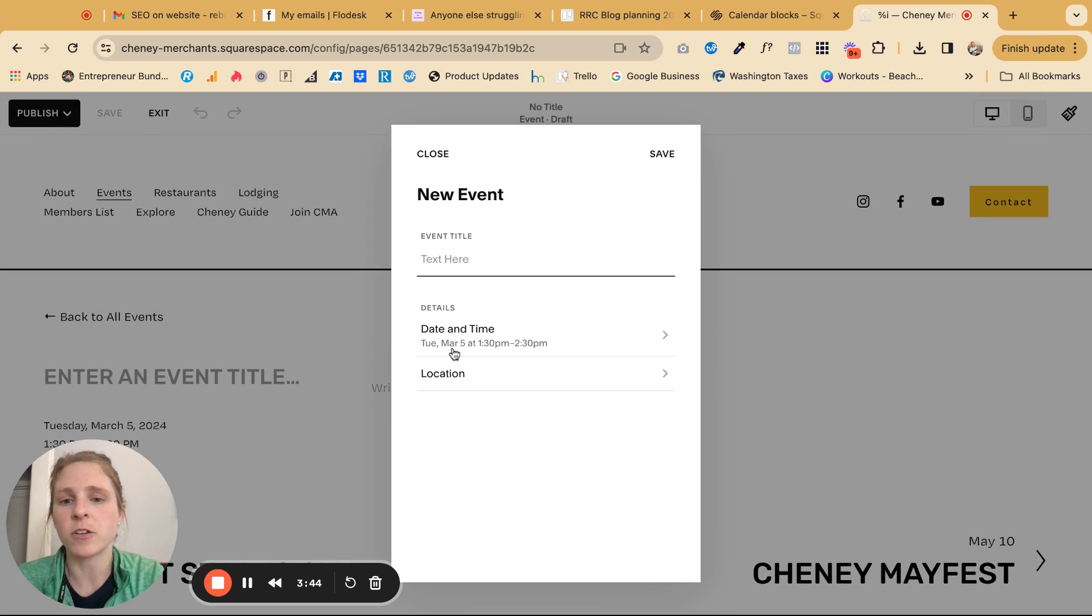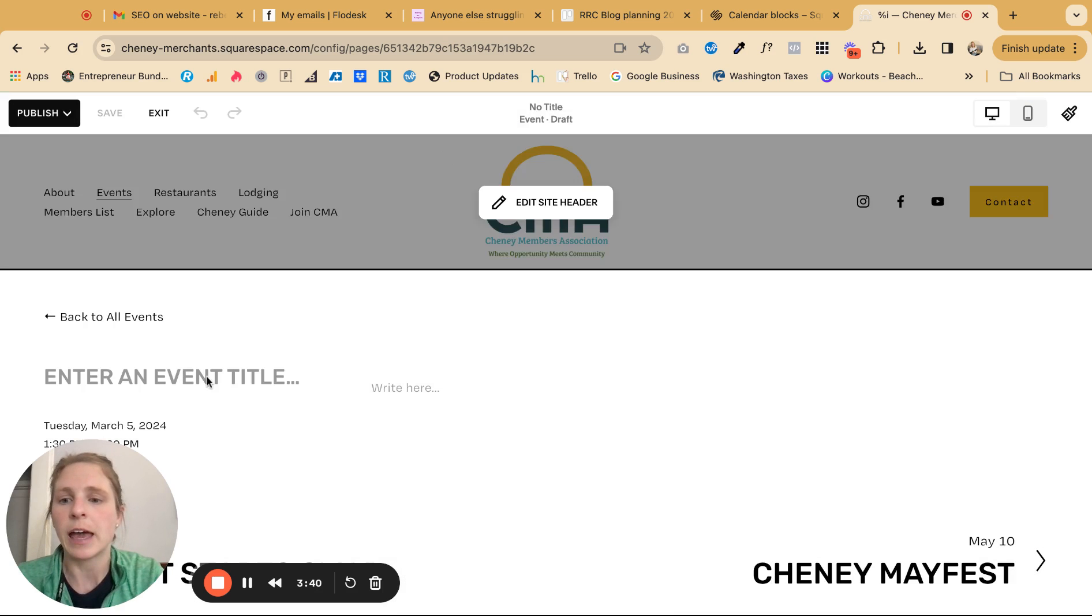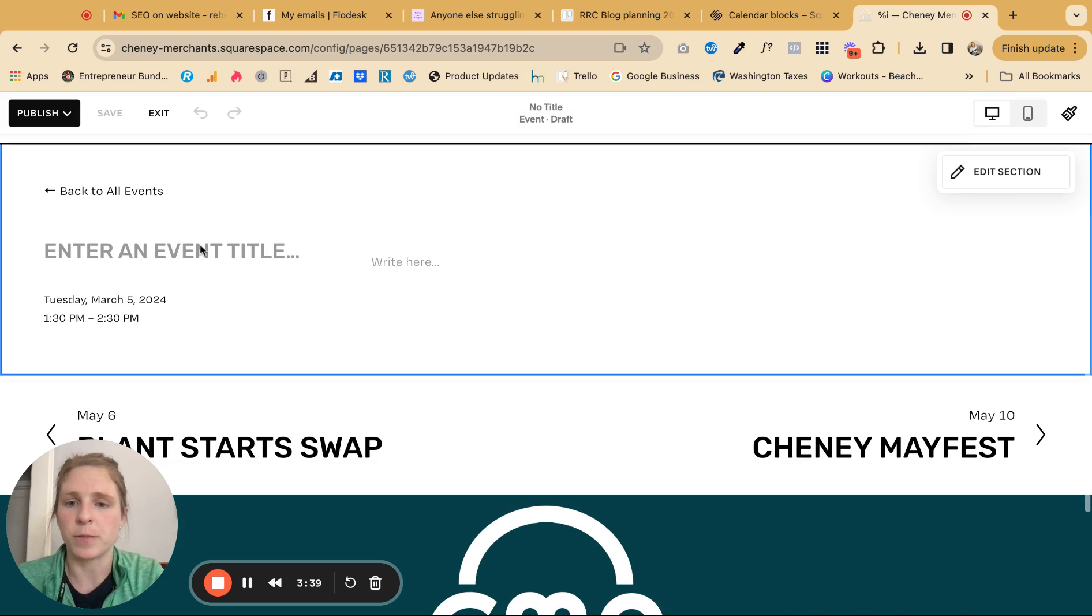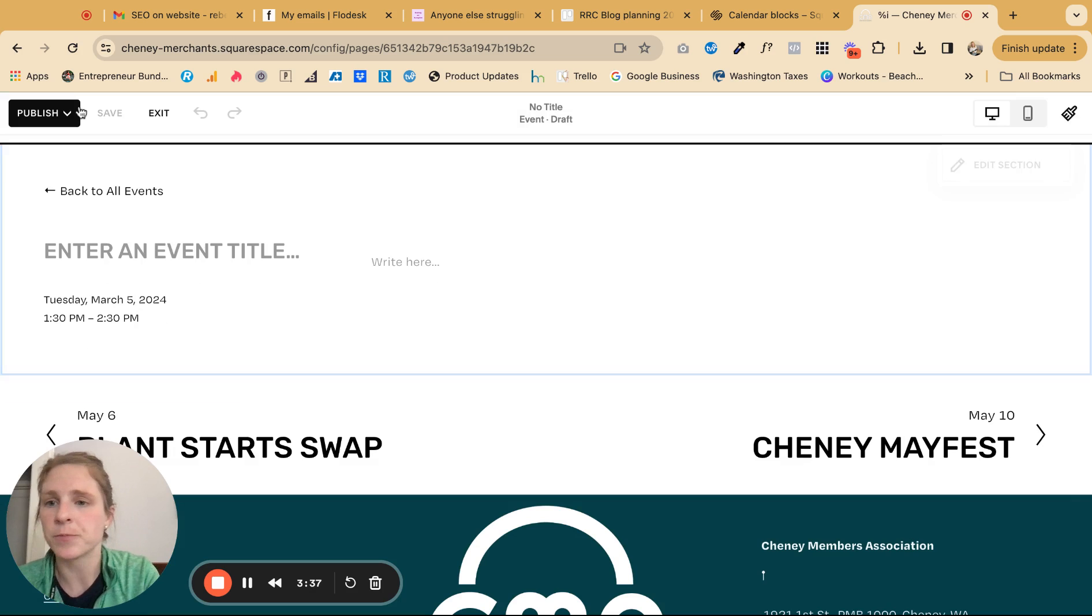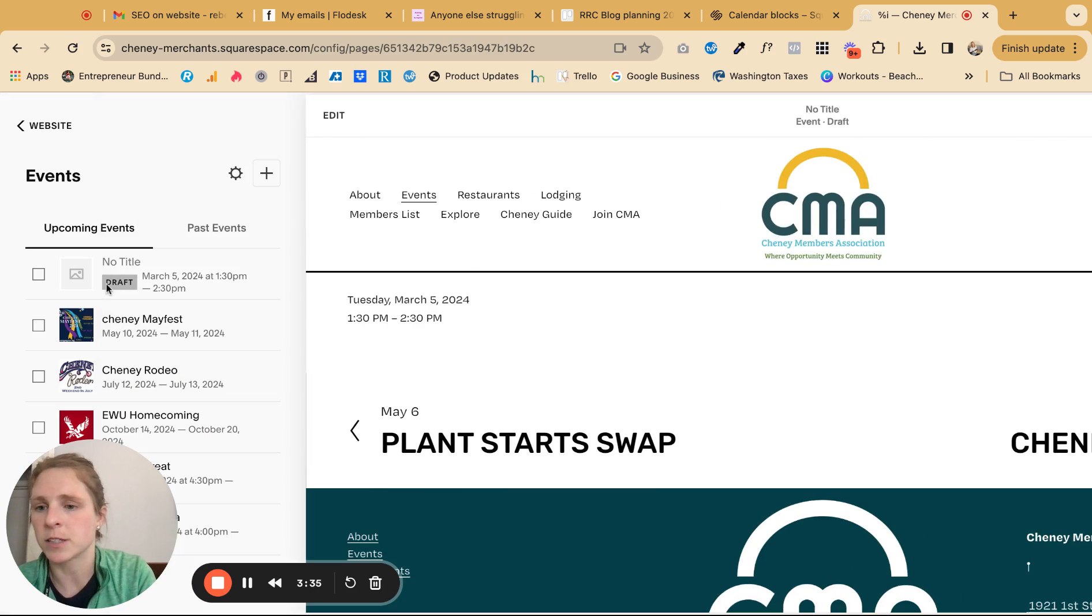But this will be the title, the date and time, the location, if that's important for you. And then any information, you add that right here. And then I'm just going to click exit right off the bat.